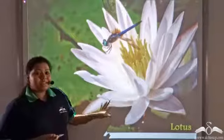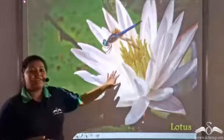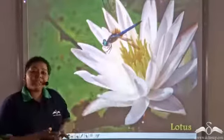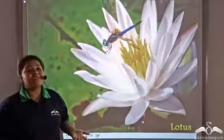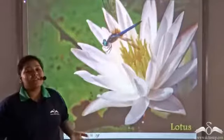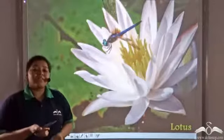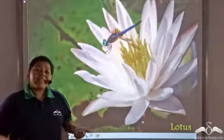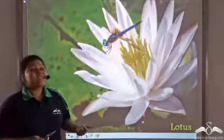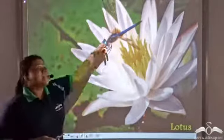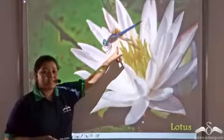Lotus, which remains partially submerged in water with most of it above water, can get pollinated by insects.